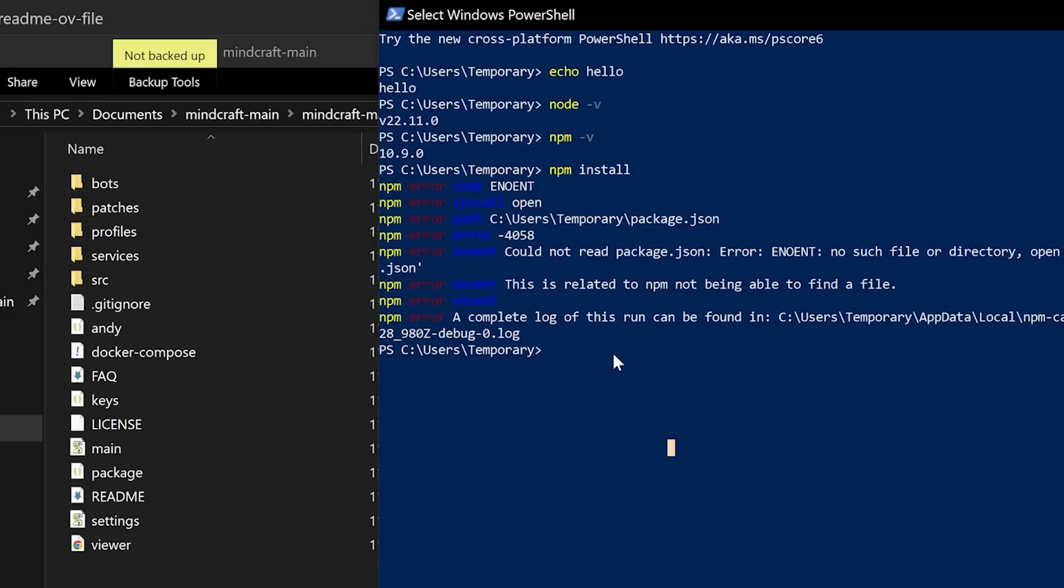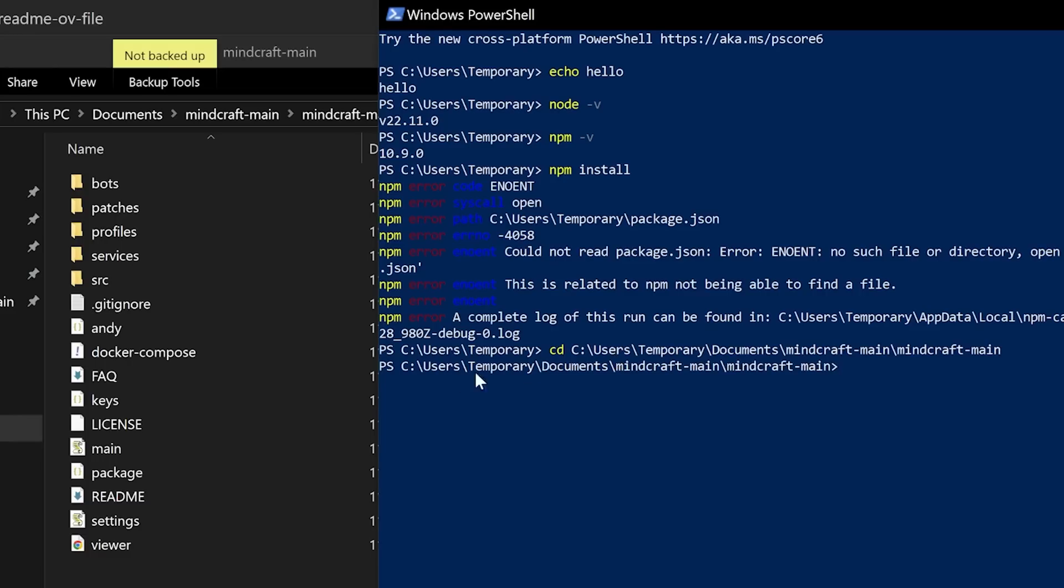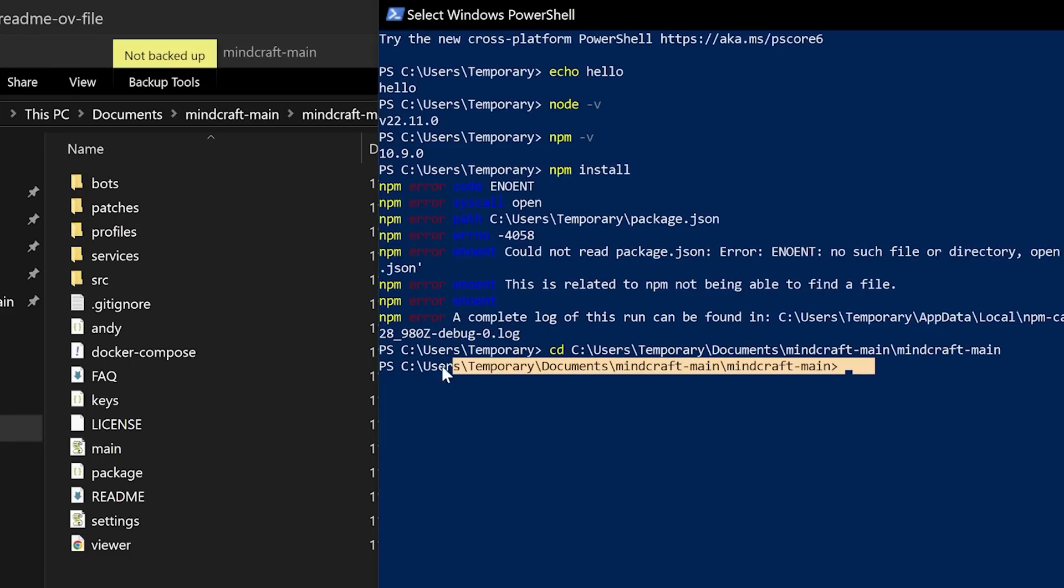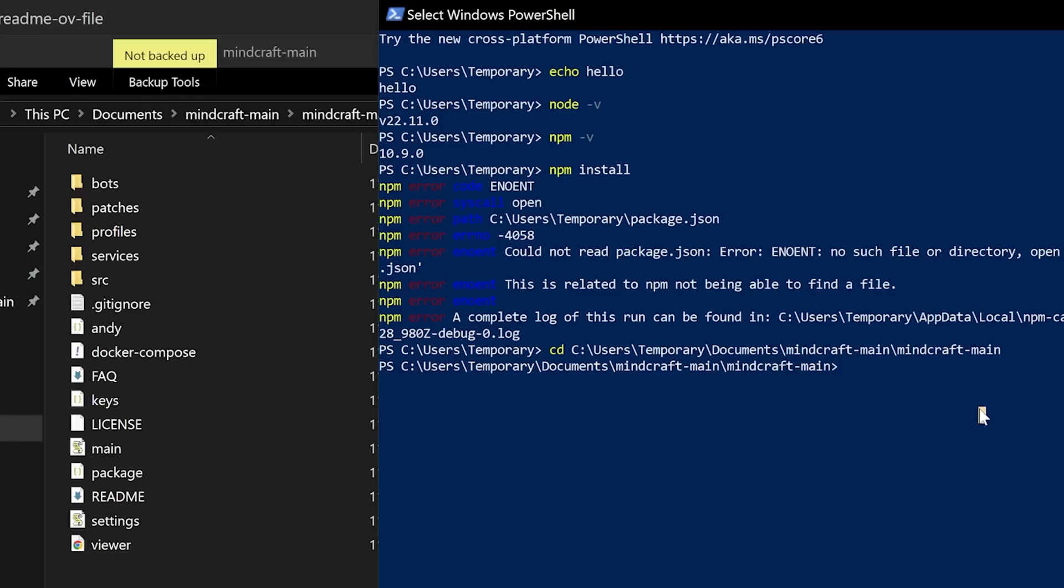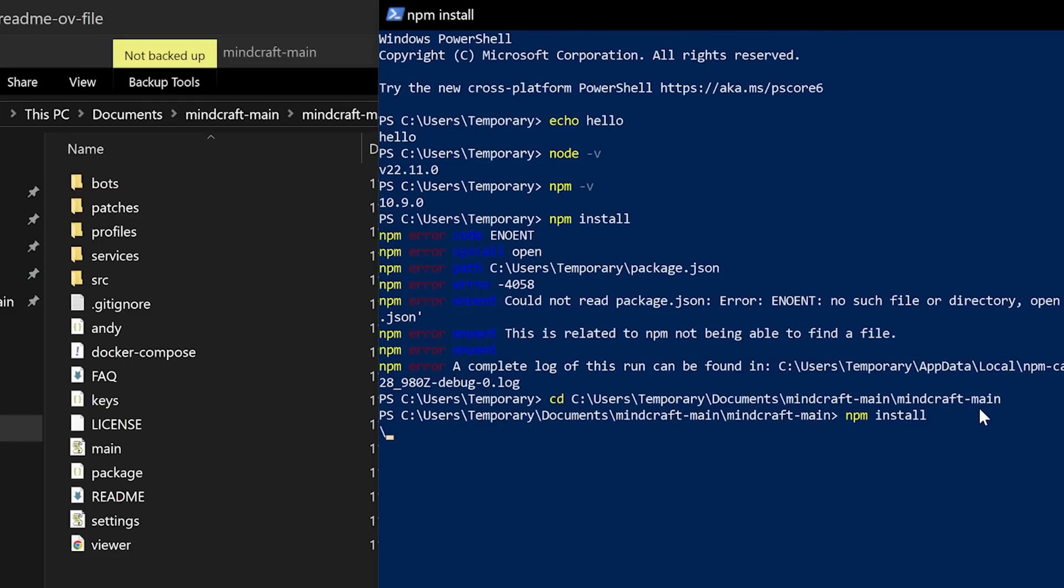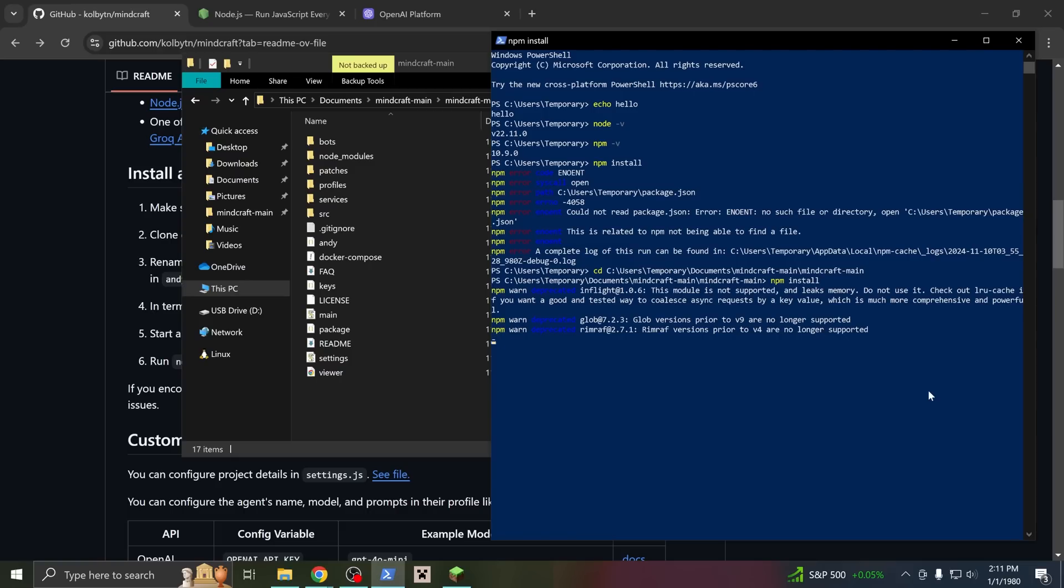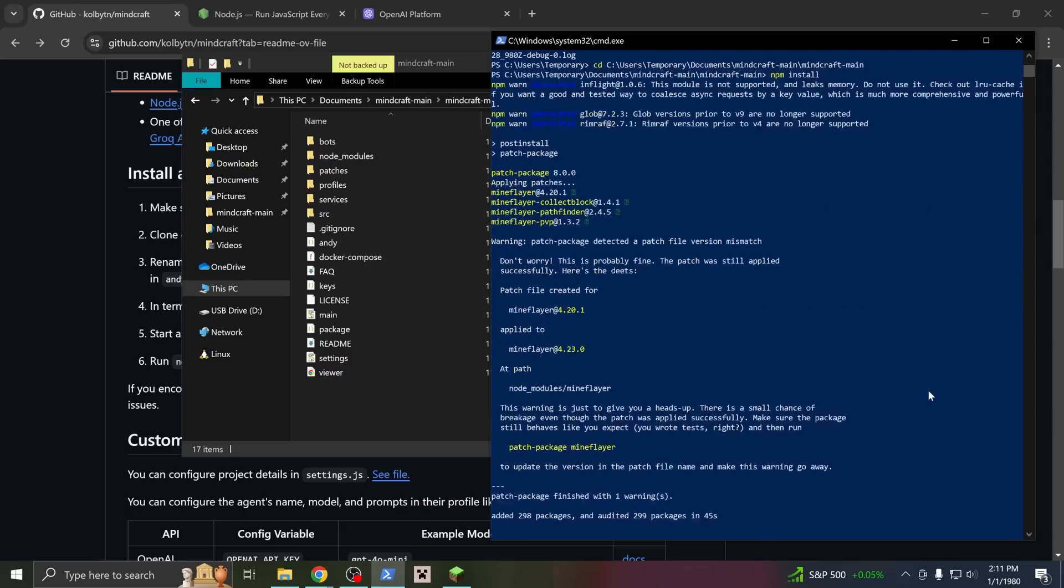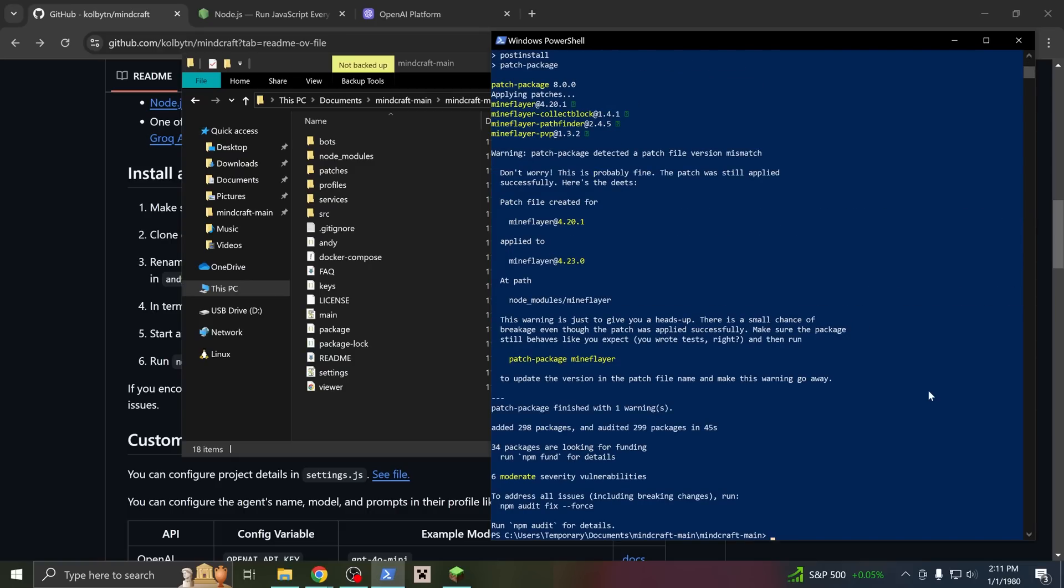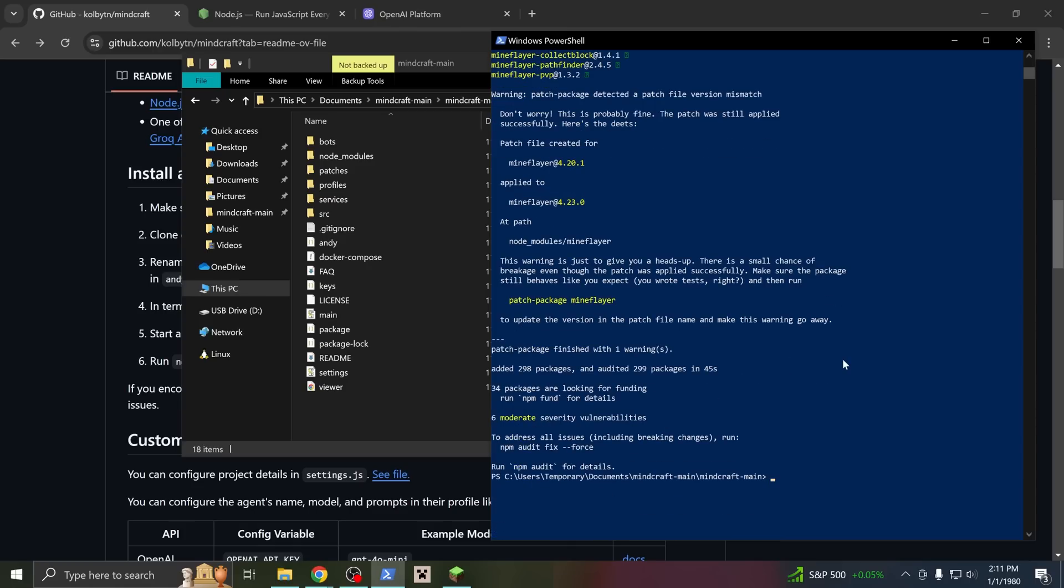Come back to PowerShell, type out cd space, and paste the file path. In PowerShell you paste with a right click. Now we're in the right folder, and we can run npm install. This installs all of the code that we depend on. It takes a minute, but you only got to do it once. Okay, it's finished. There are some warnings, but there's no big red errors. We are almost there.